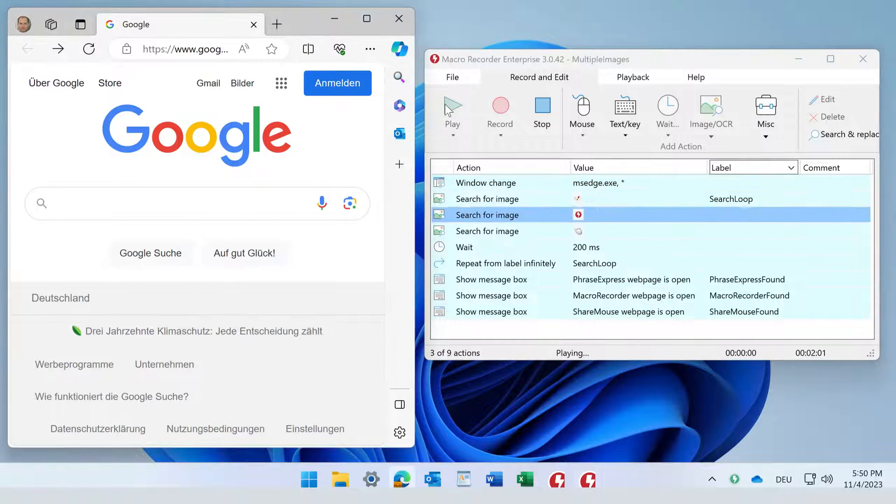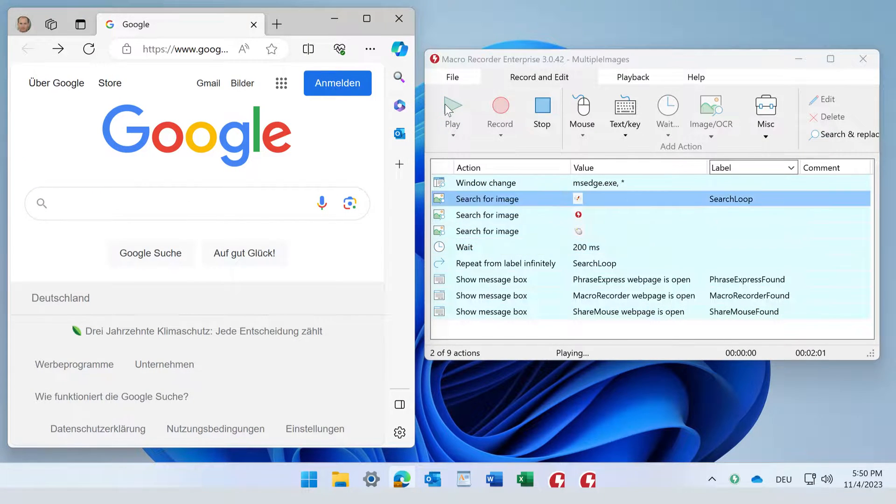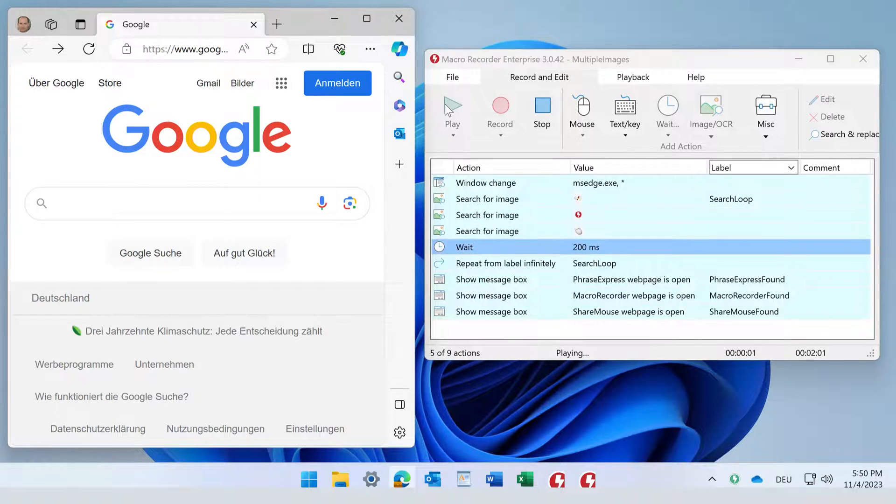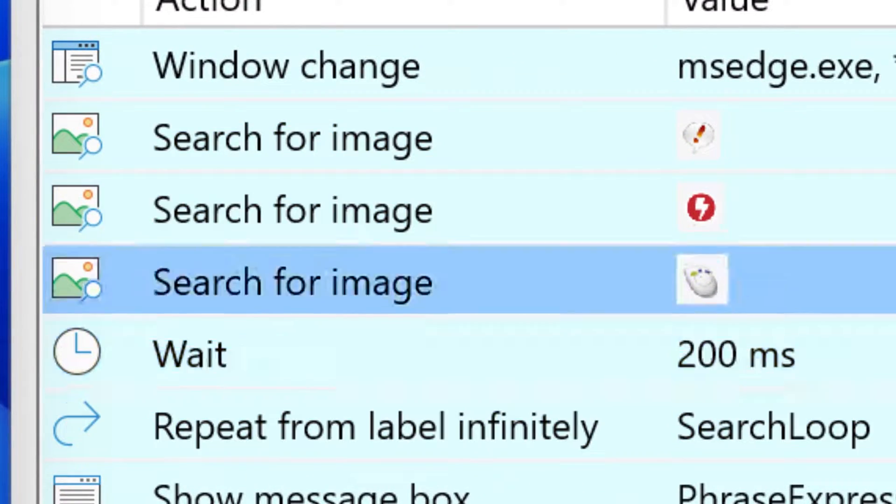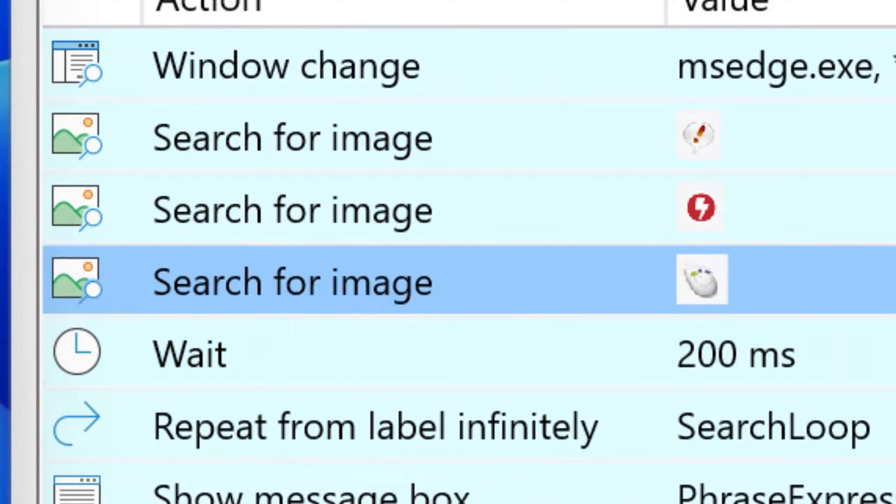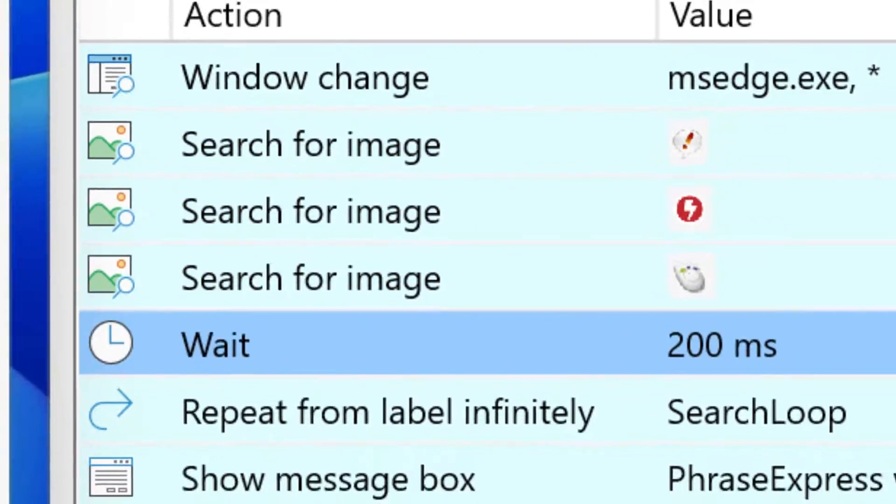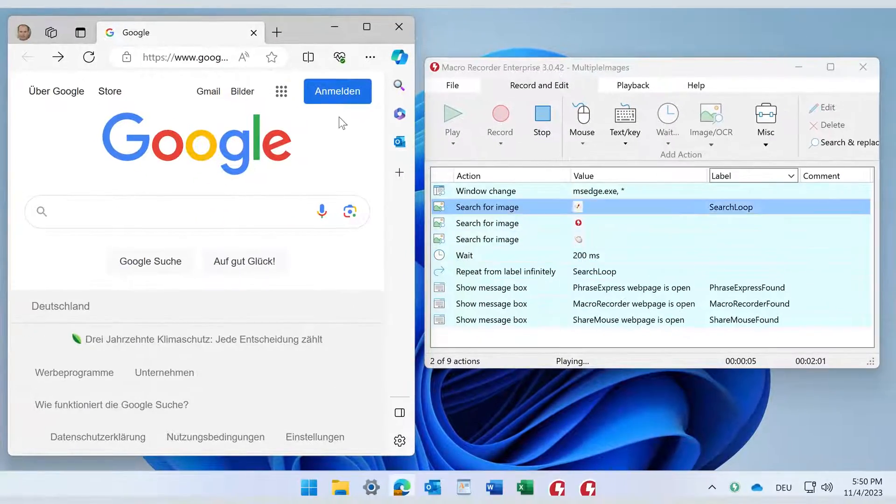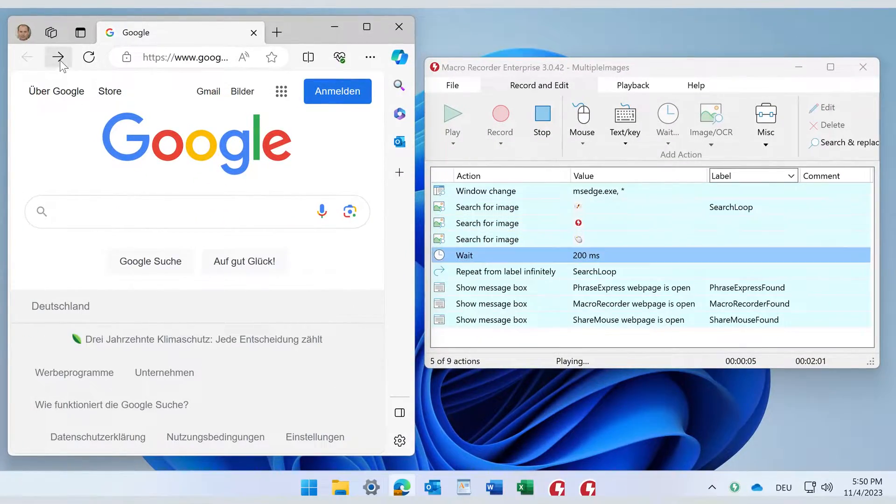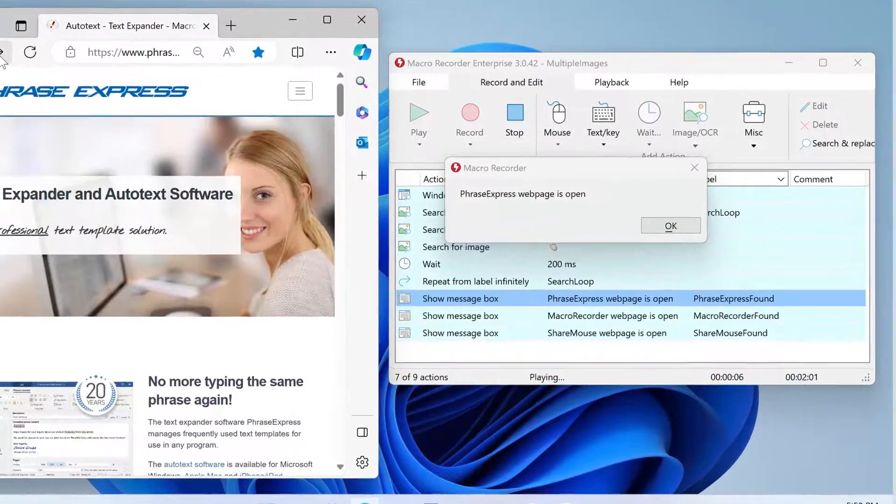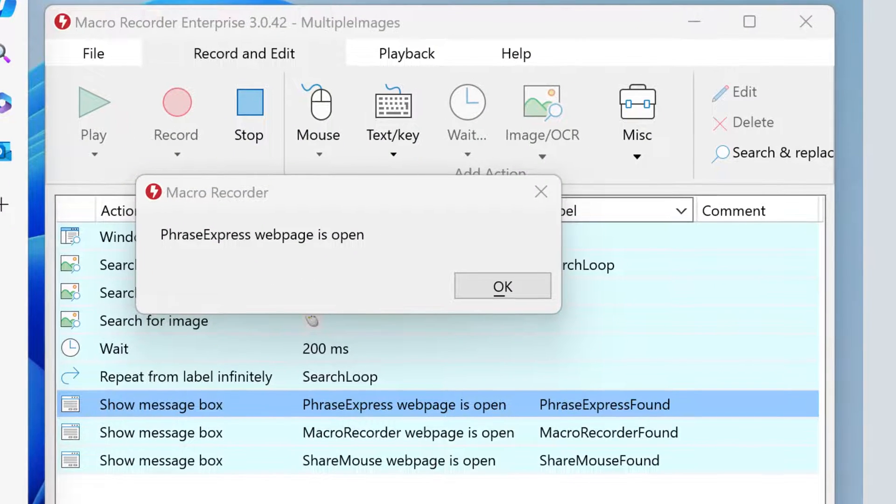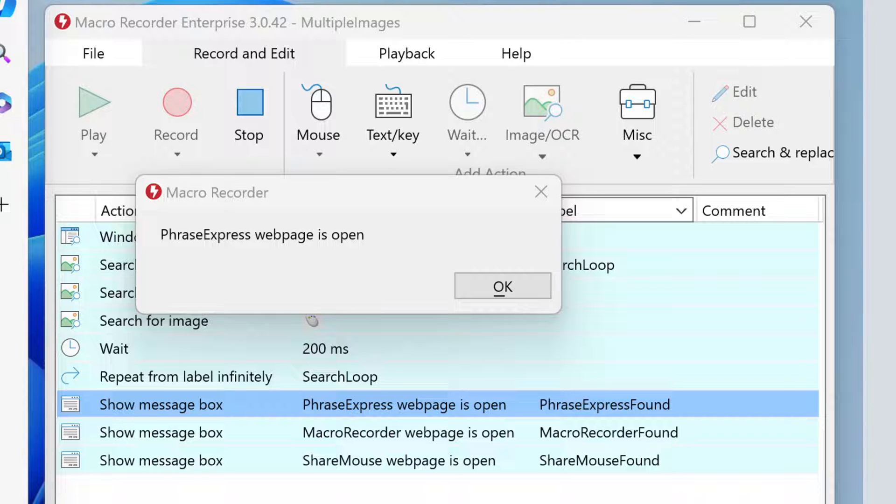We start with Google. Here you can see that Macro Recorder loops through the different bitmaps we've defined which it shall look for. Once it finds one of the icons, it branches to the script section. In this example, we output a message box telling you which web page we opened.